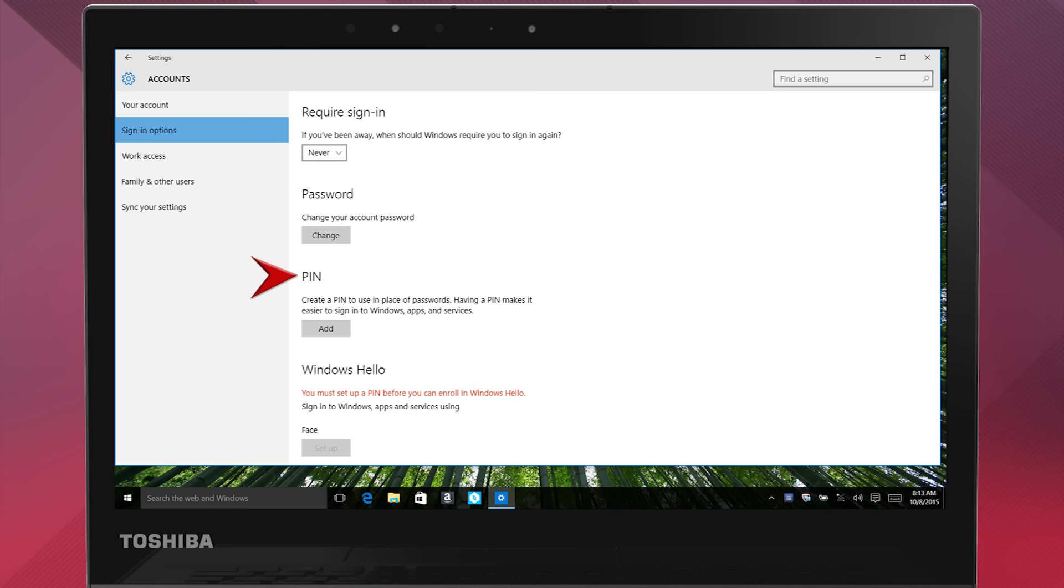Now you need to set up a PIN code before you're able to use Windows Hello. Select the Add button under PIN to do that.